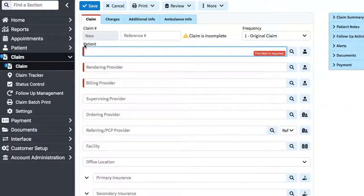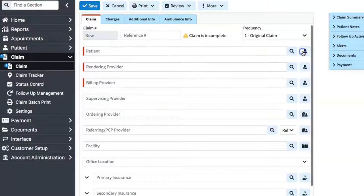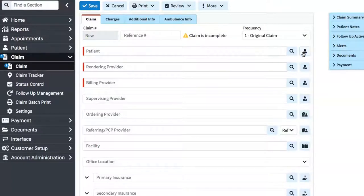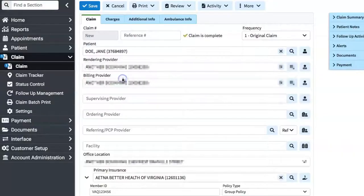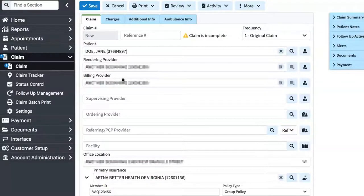When you save time, you make more money, right? So let's find an existing patient. We're going to choose Jane Doe, the sample patient we entered previously. As you can see, all of the information we entered came up here.